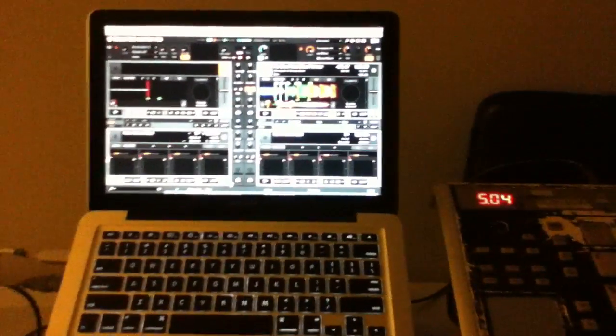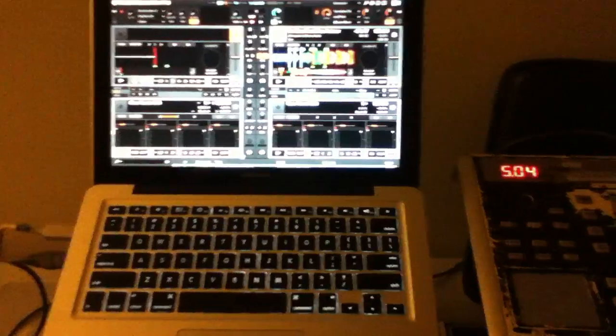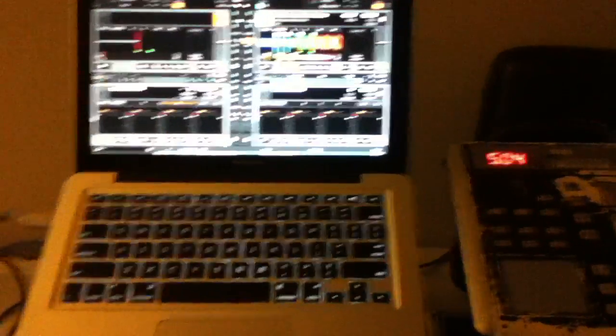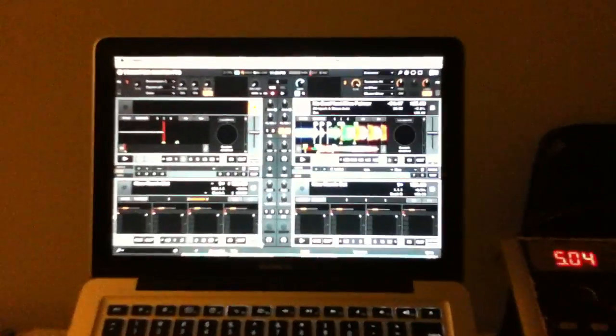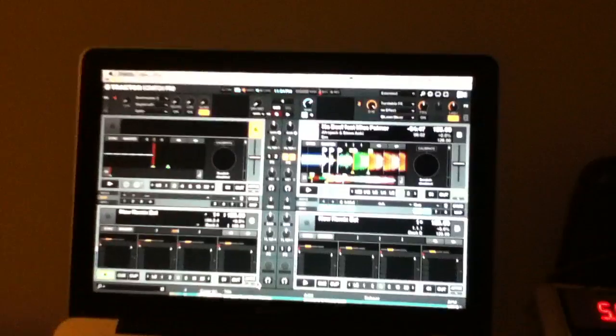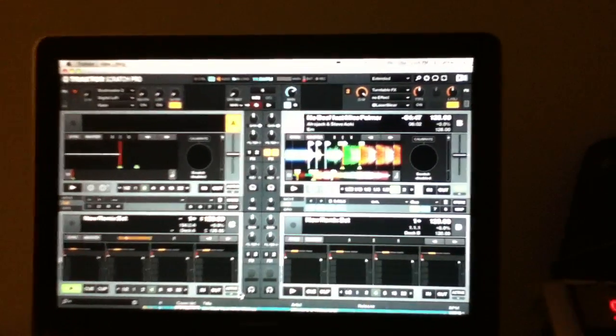What's up everybody, DJ Vine Justice here. I'm going to make a quick video about Tractor 2.6 that just came out with flex mode. Let's get into it.